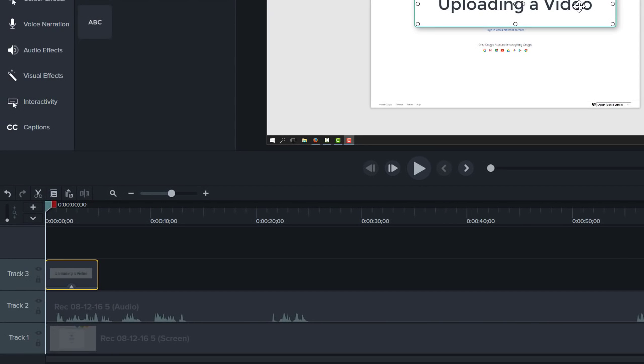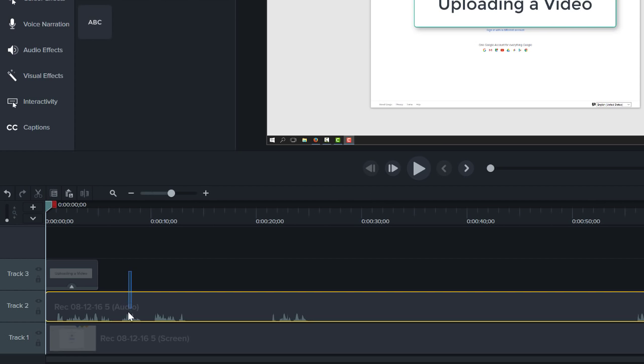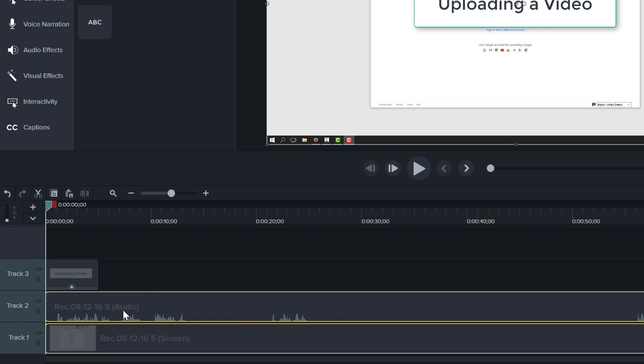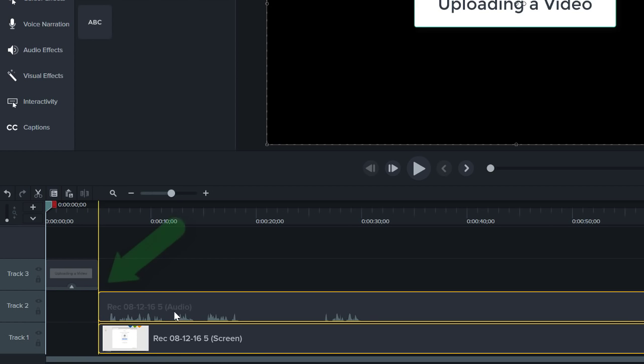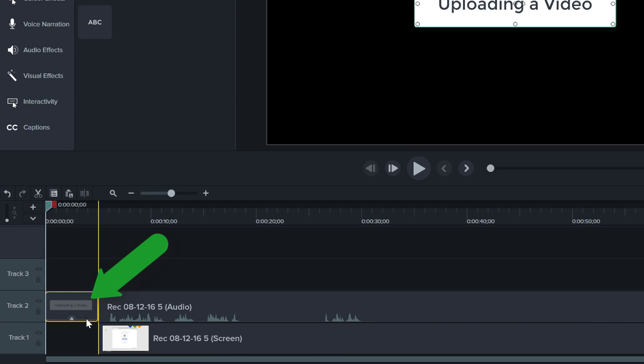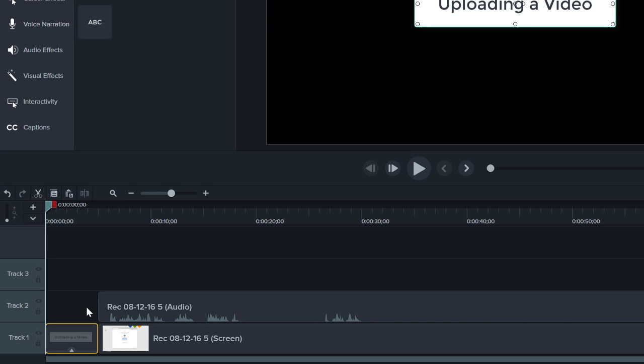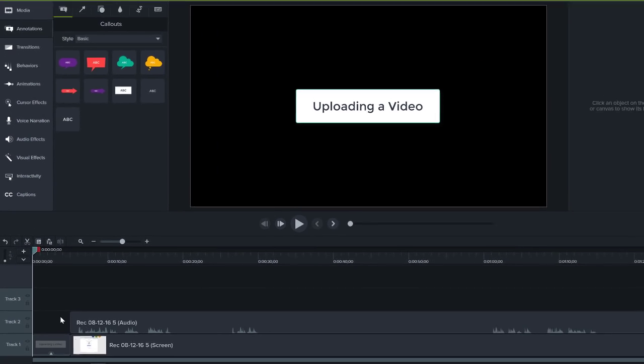Since titles are easier to read when they're on top of a solid color, I'm going to select all the media on the timeline and move it to the right. This creates a blank timeline space where the color of the canvas shows through. I can use this space for a title slide.